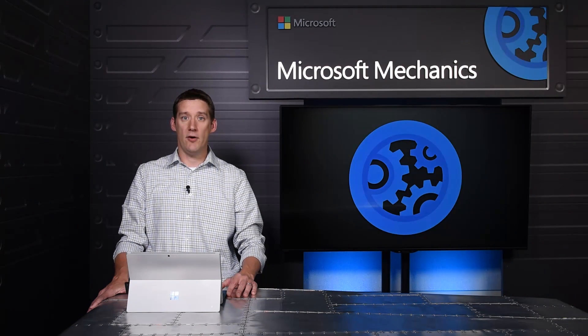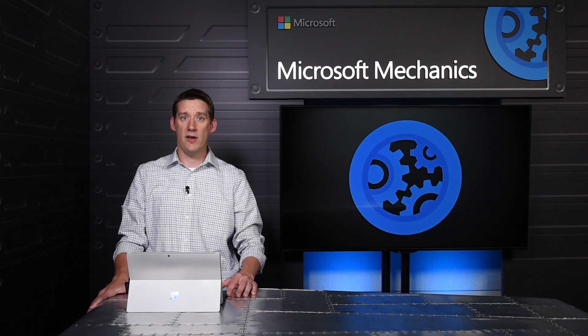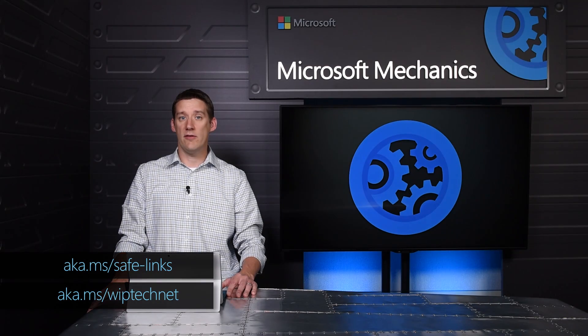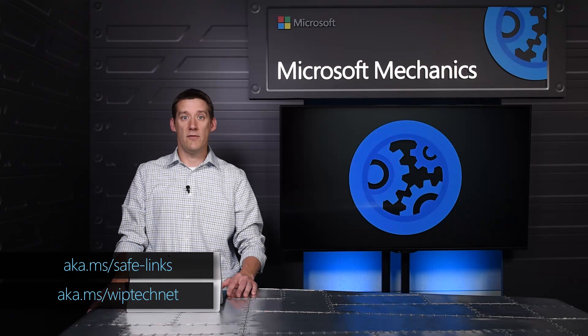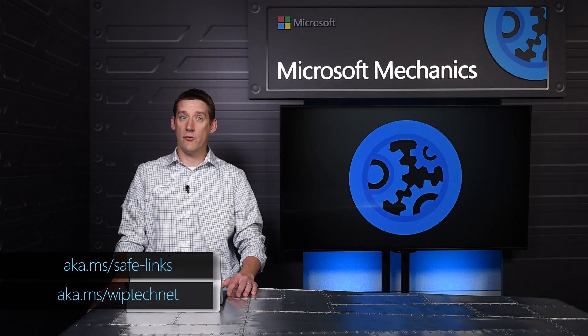If you have Office 365 ProPlus and Windows 10, activate Windows Information Protection and Safe Links for your organization today. And visit the links below to learn more. Thanks for watching.